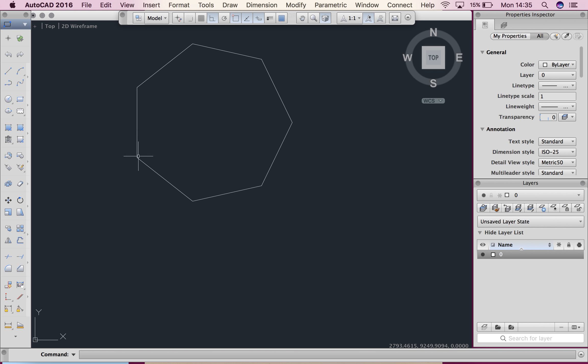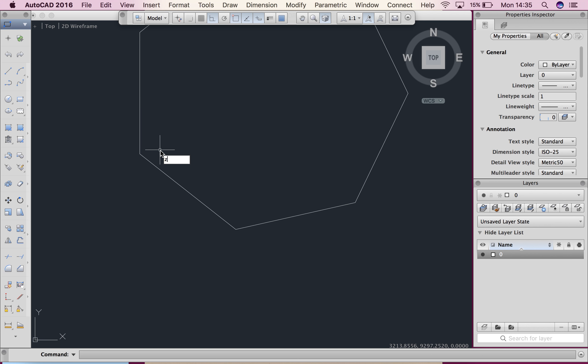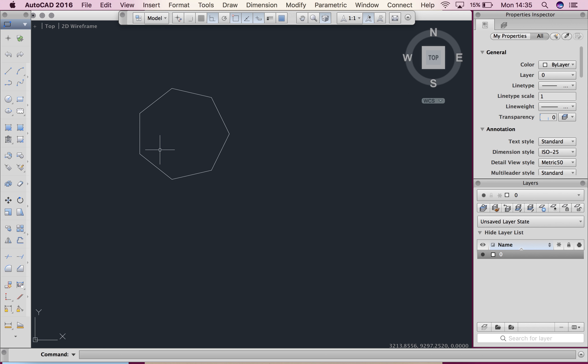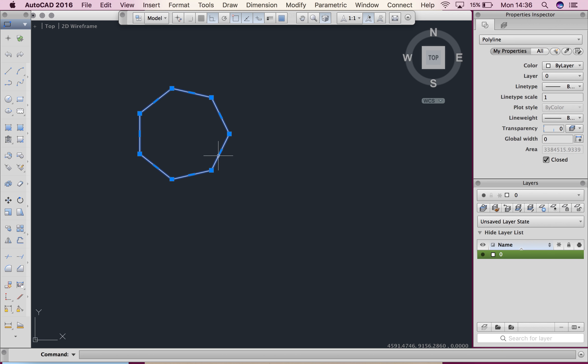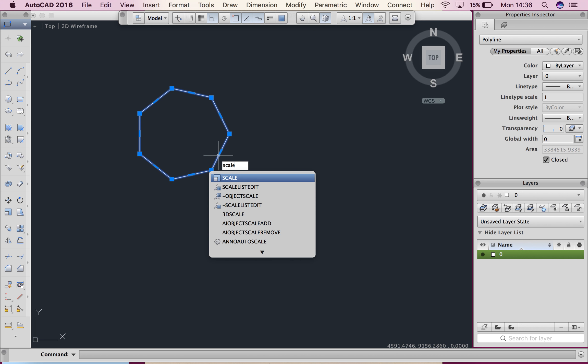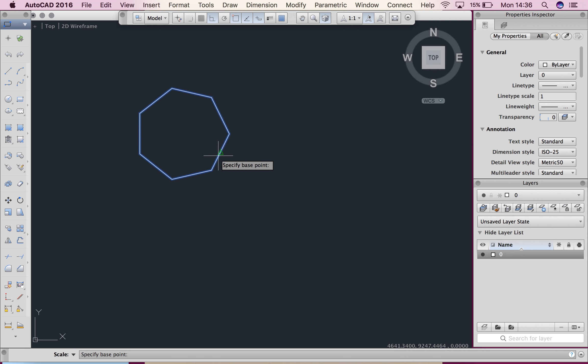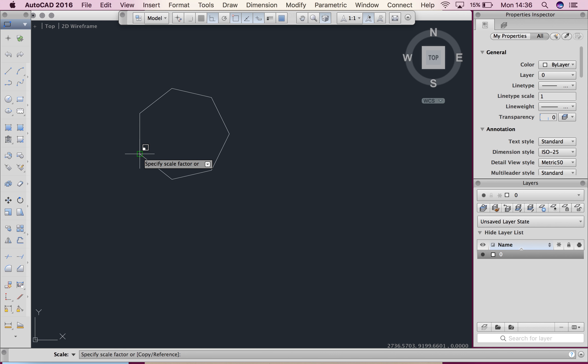So I'll show you that again. Alright, so I've got my shape. I'm going to select it and I'm going to say scale. I choose my base point and I specify my scale factor.